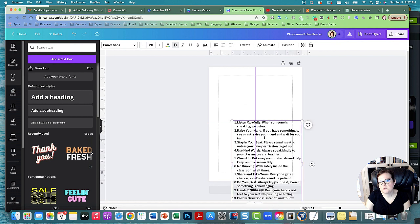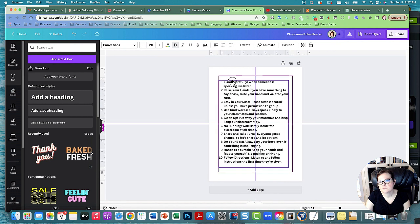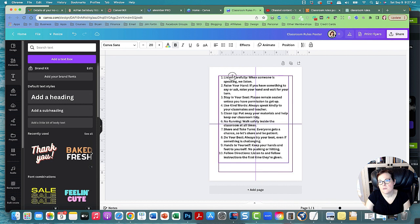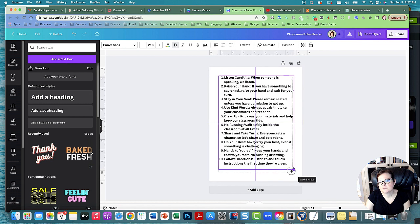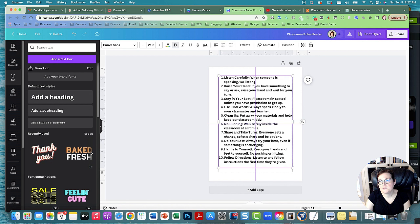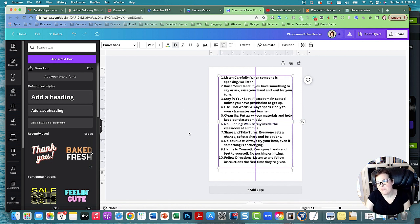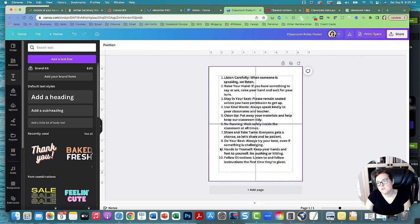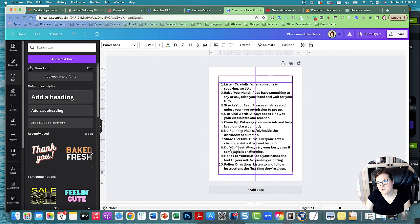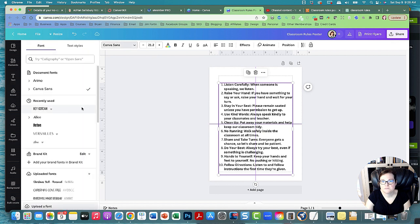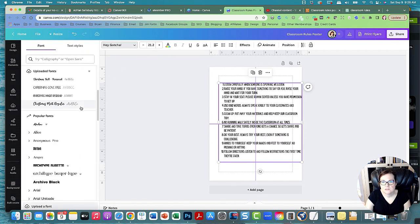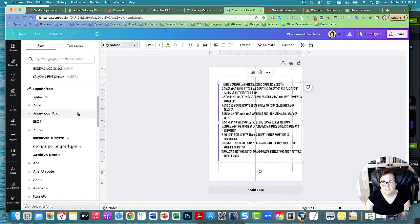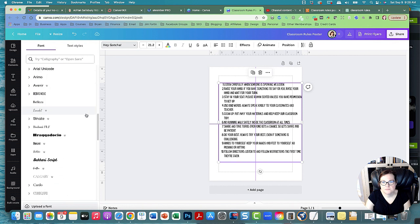And paste the rules, and then I'm going to make them look prettier as well so we can decorate the rules. Let's change the font to something else. You don't want any script fonts because these are little kids that are reading this.